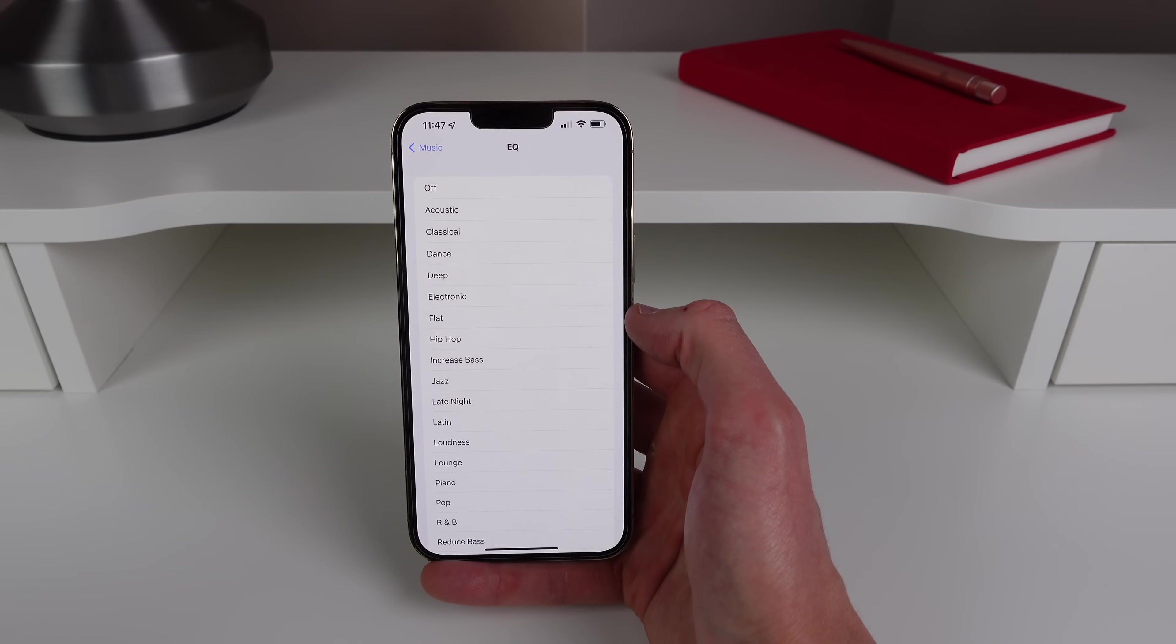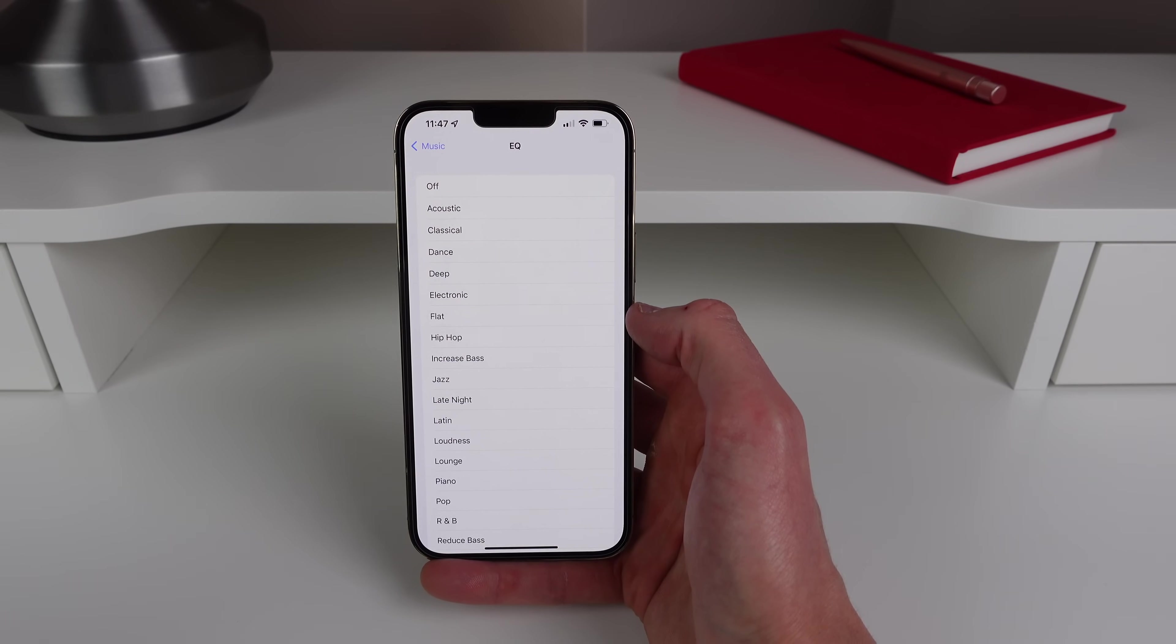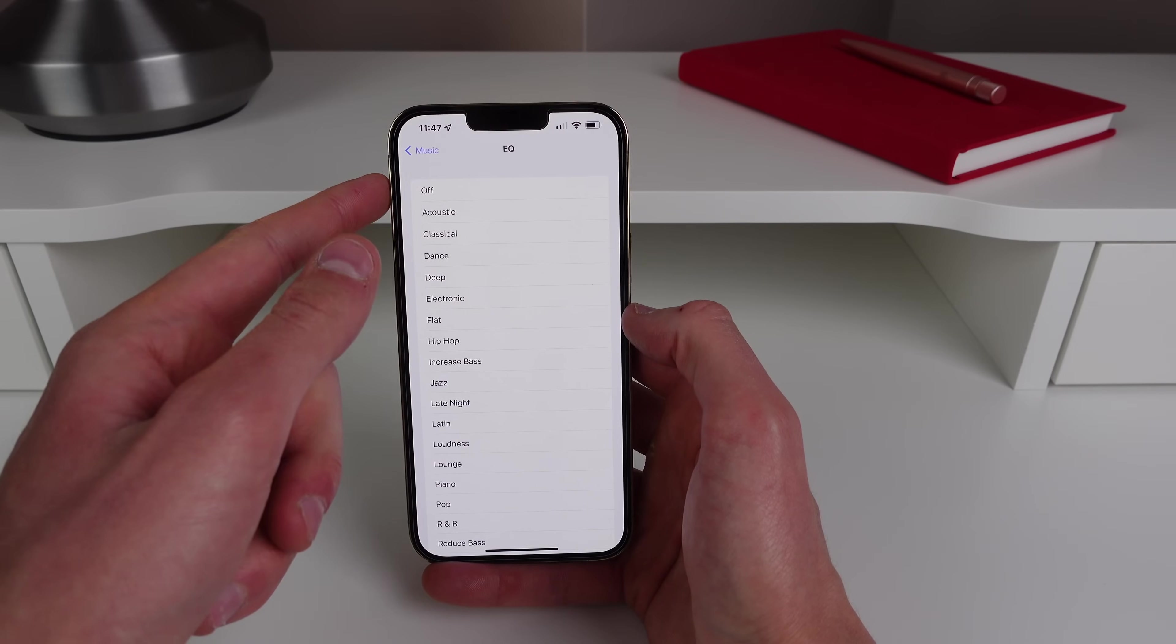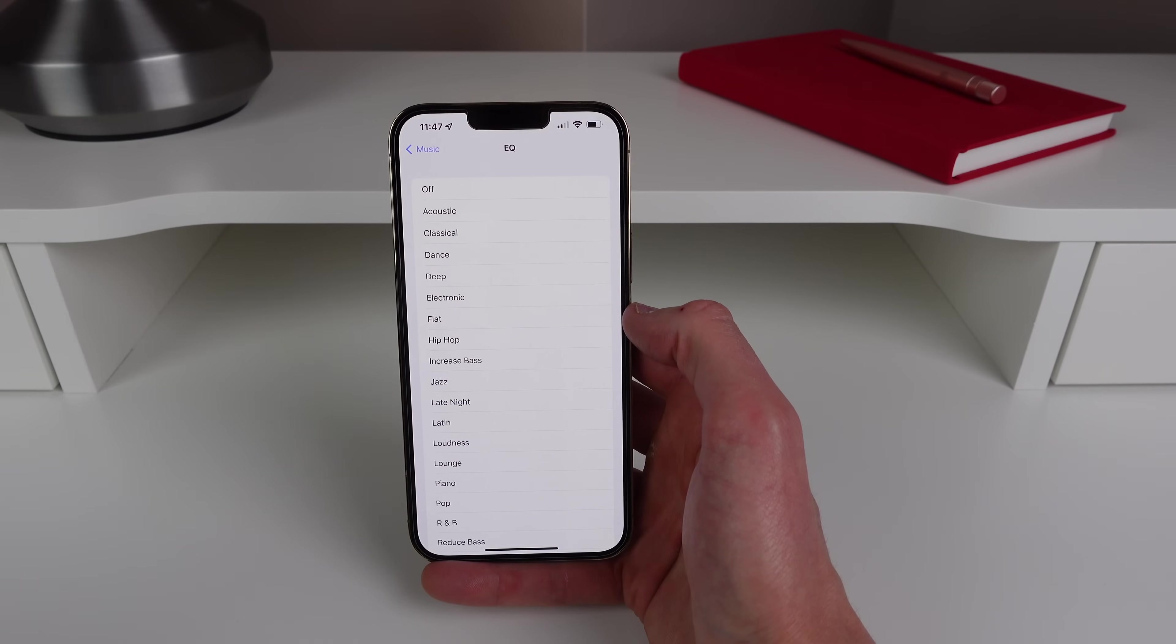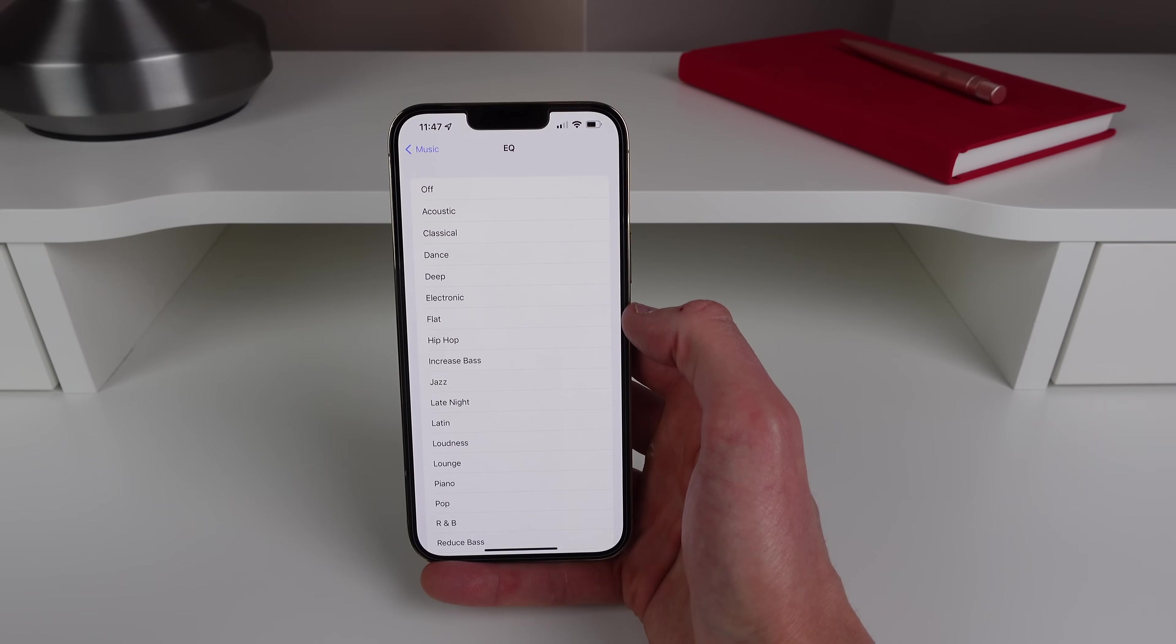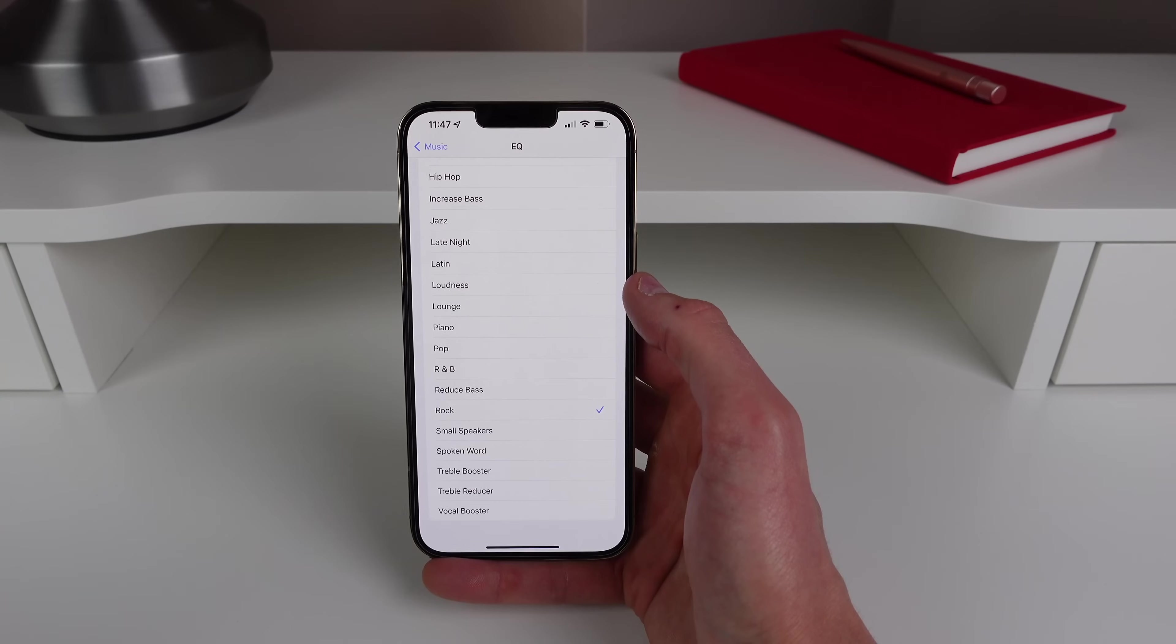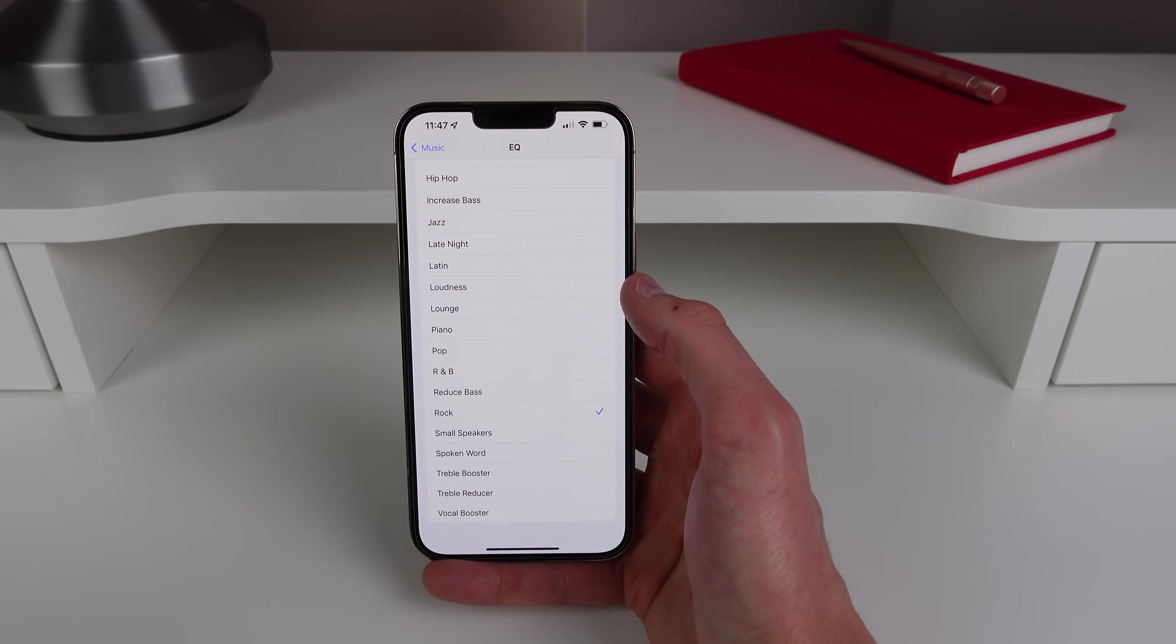And once you listen to your music with EQ turned on and then you turn it off again you'll really notice the difference. So this is one of the first settings I change on a new phone whenever I'm using Apple Music. The EQ works really really well.